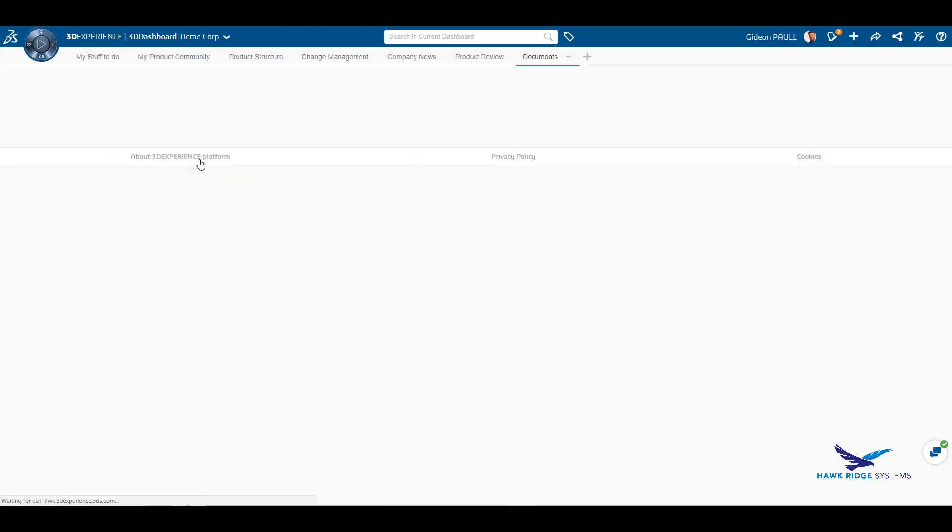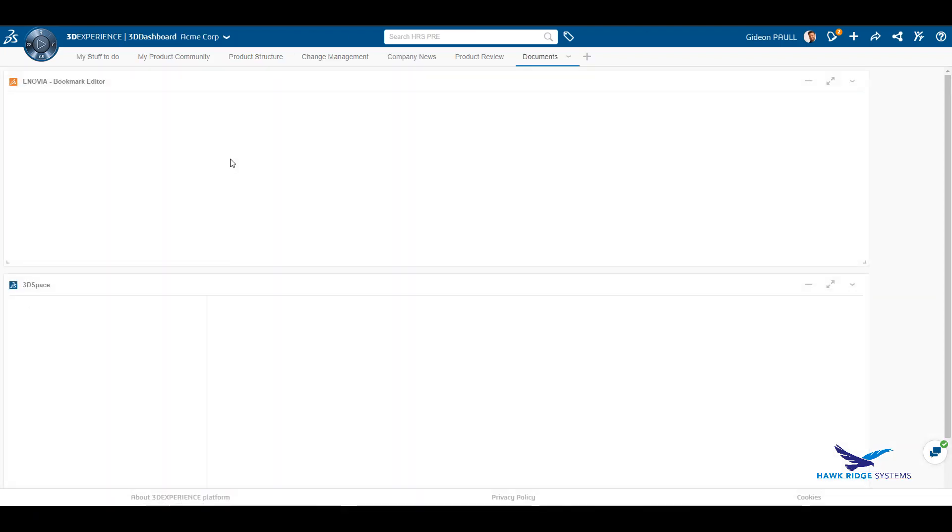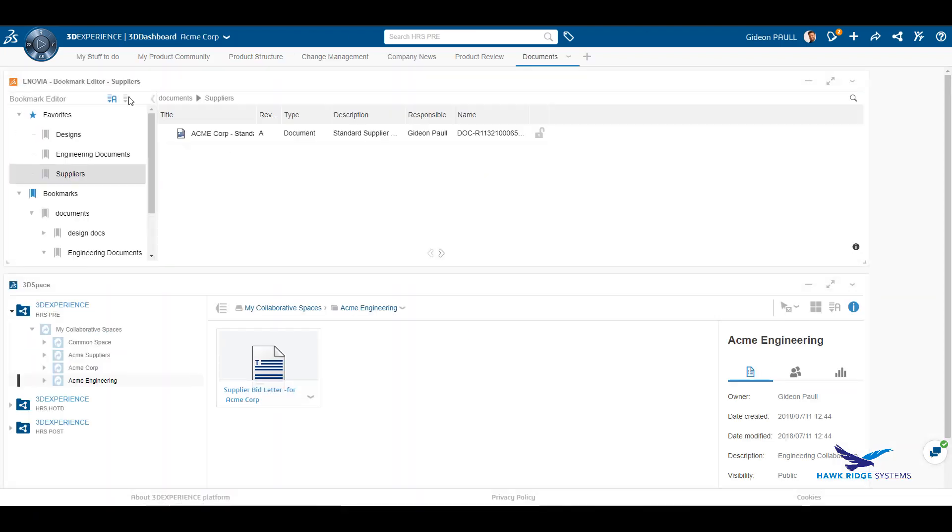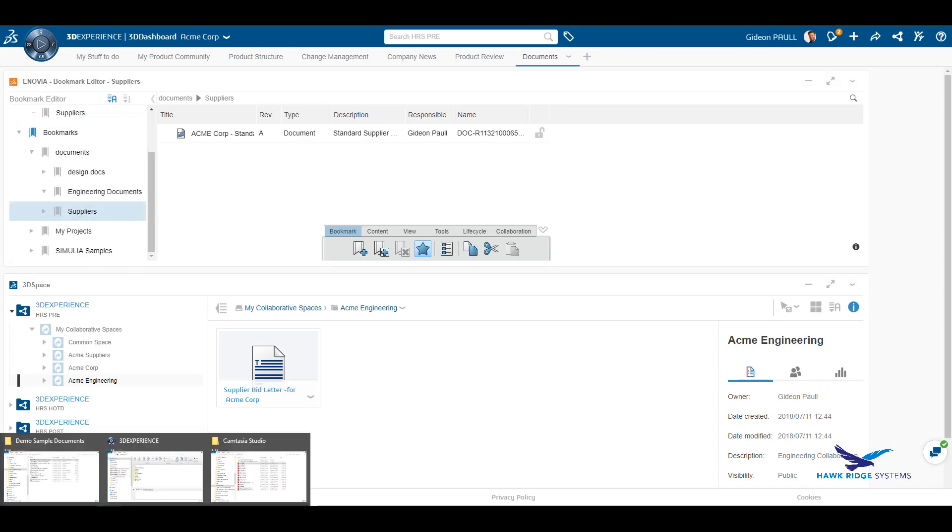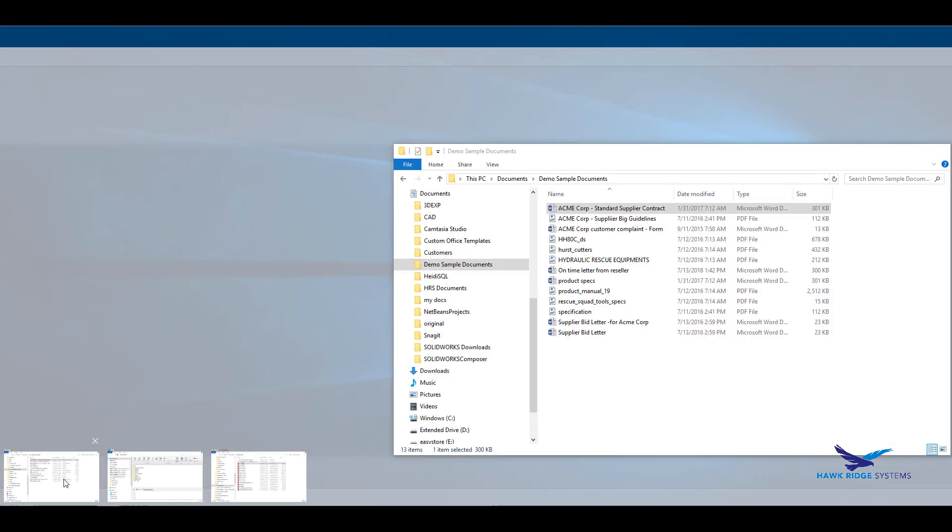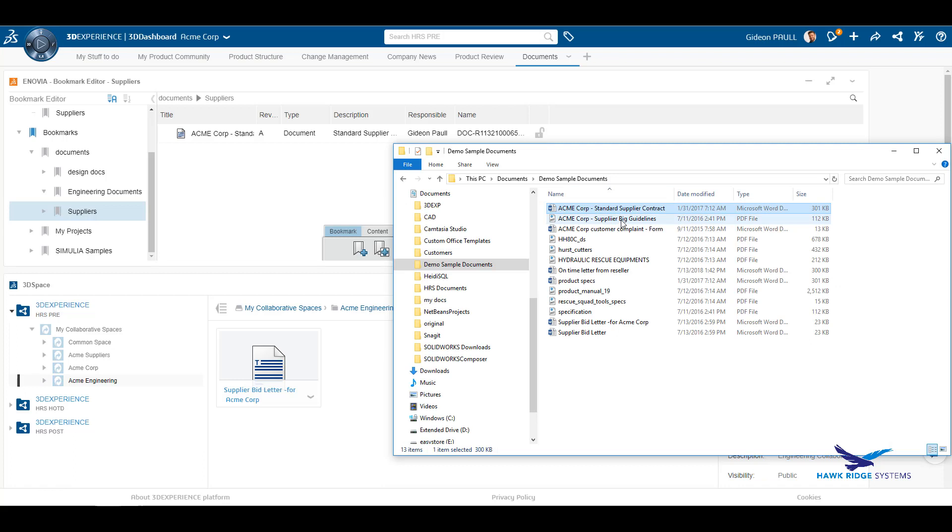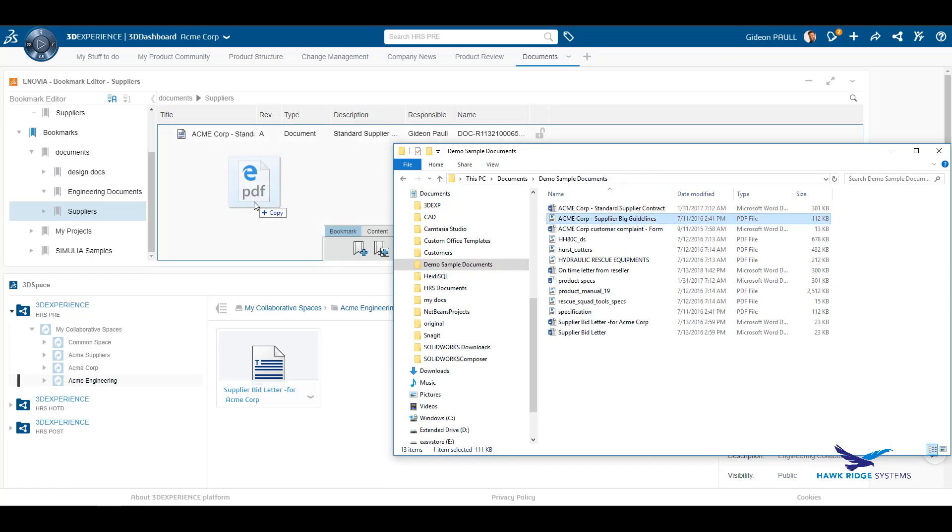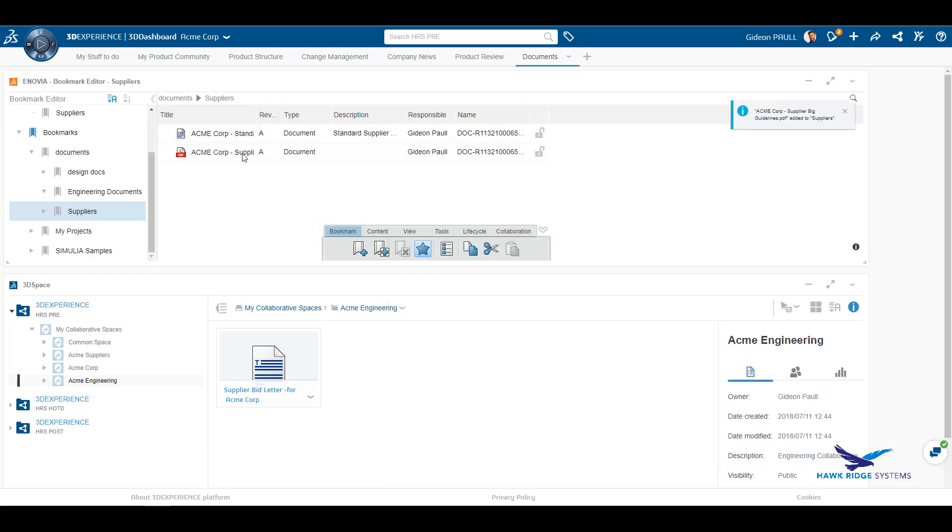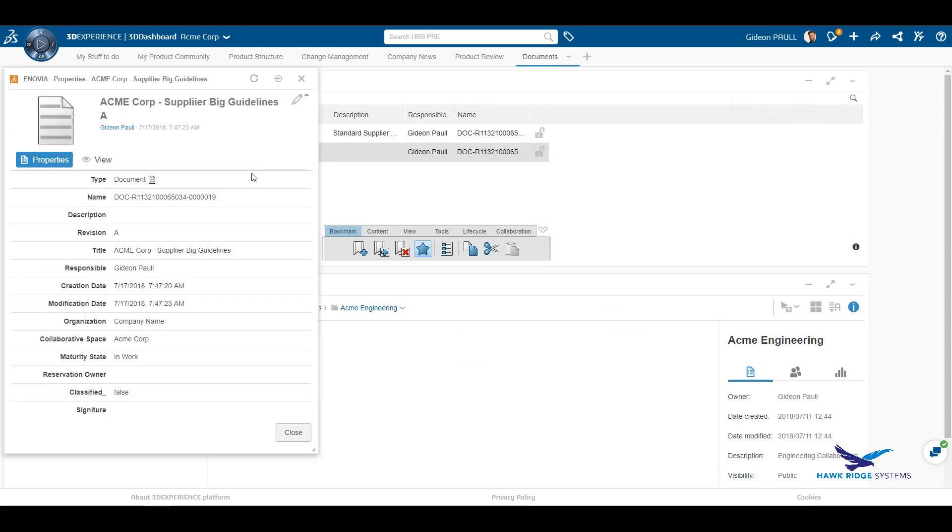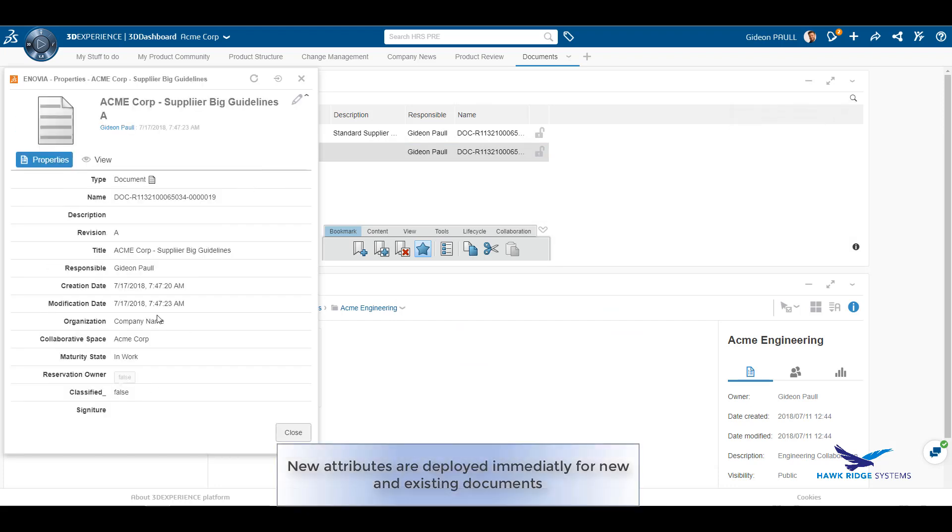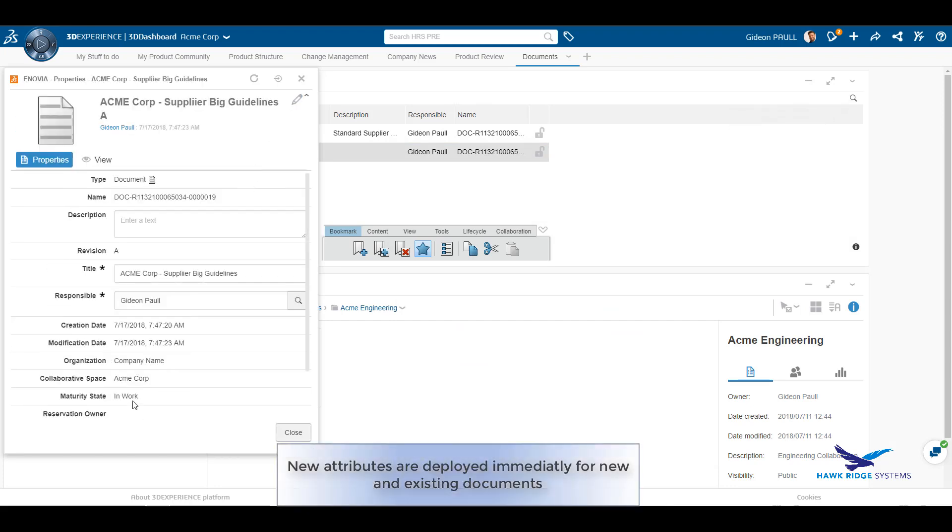Let's see what happens to new and existing documents on the platform. We can add a PDF directly to the supplier's bookmark, as we see here. New attributes have been deployed and are available. Editing the attributes is easy. The mandatory and default values have been respected.